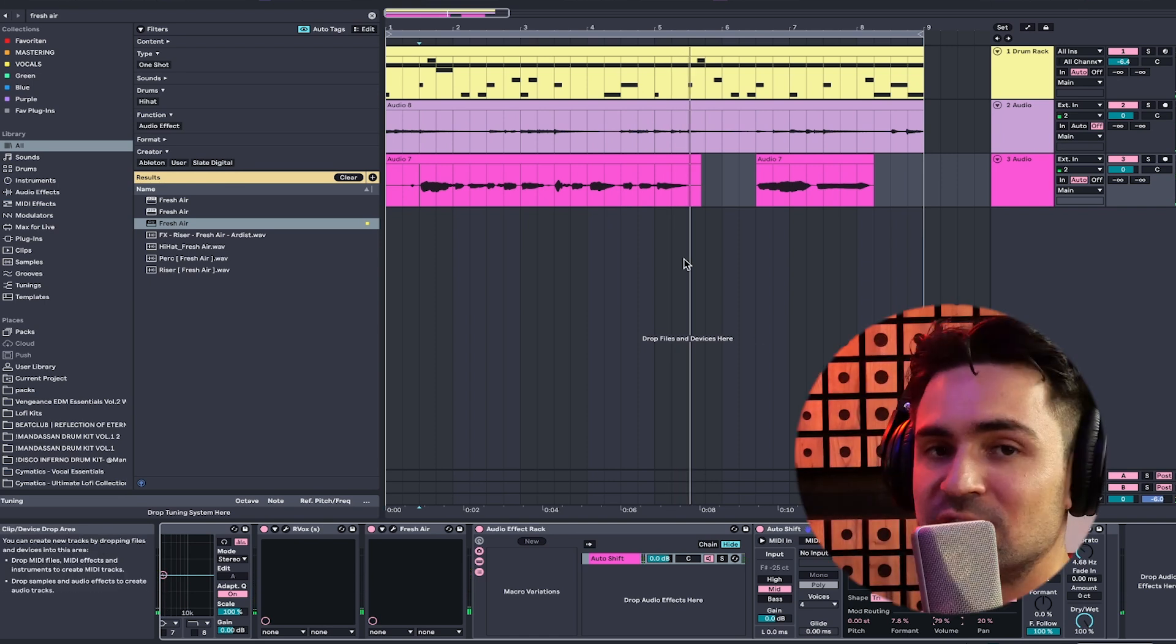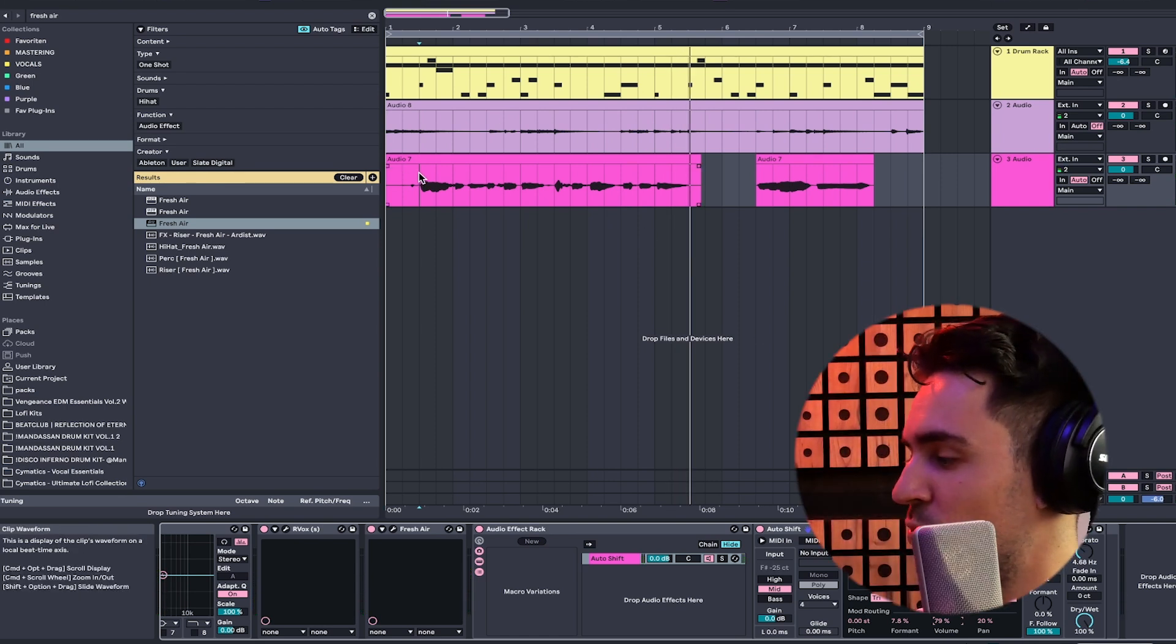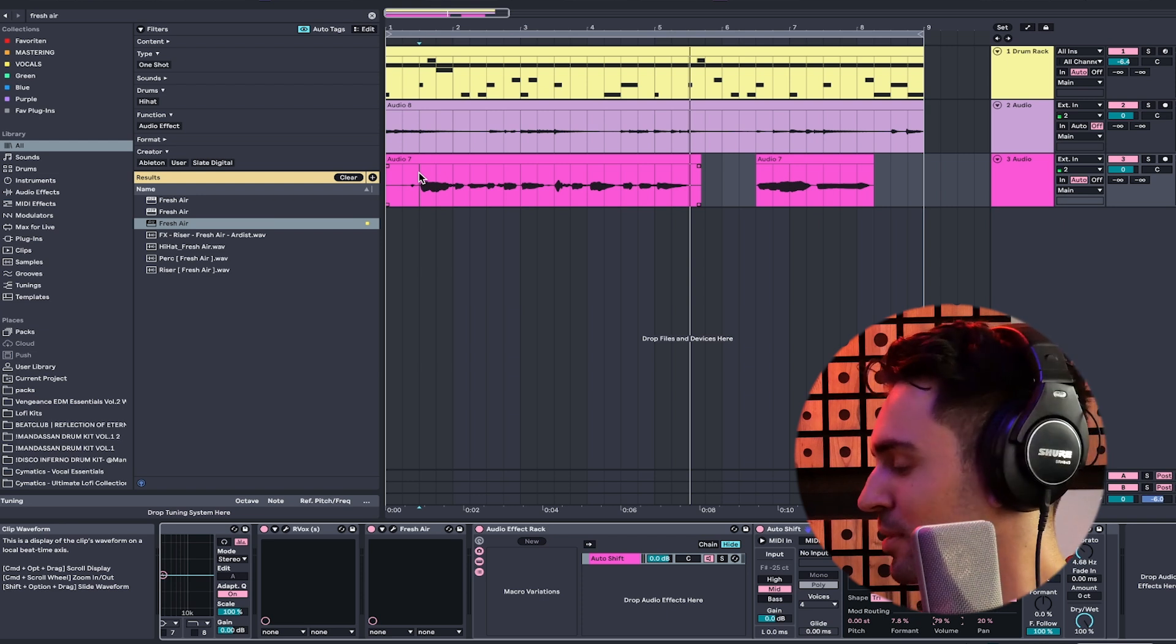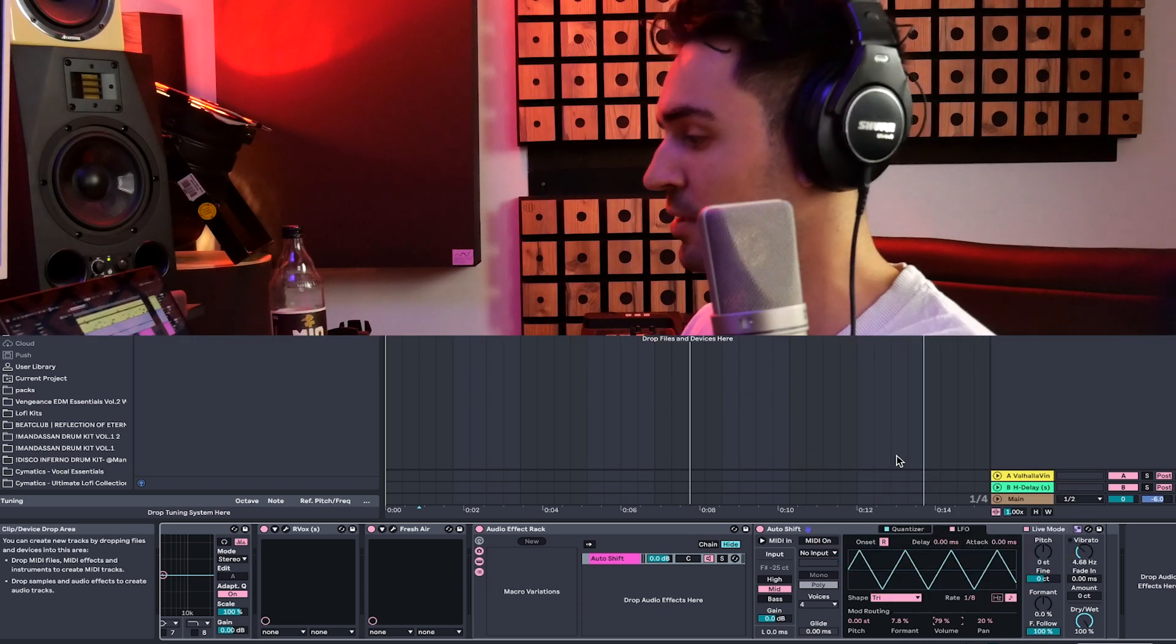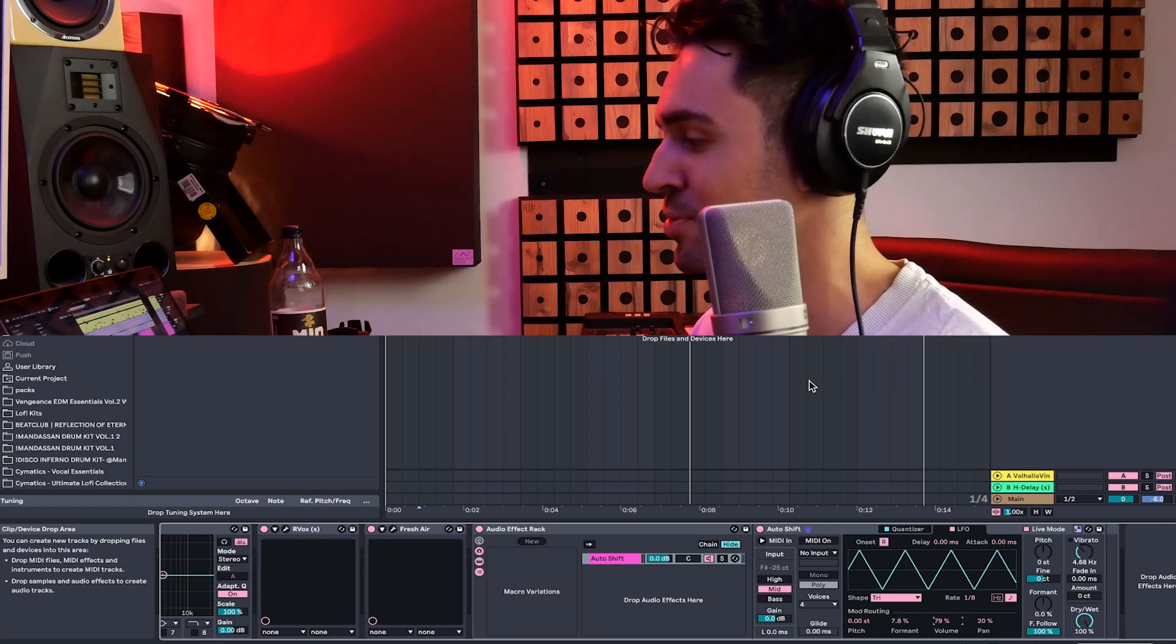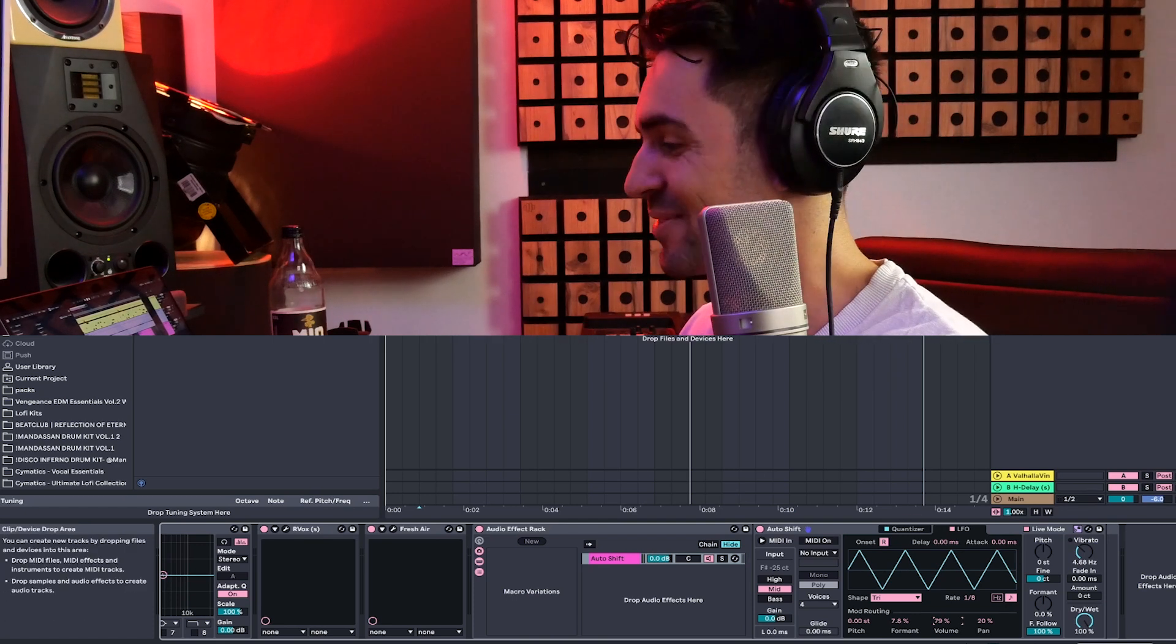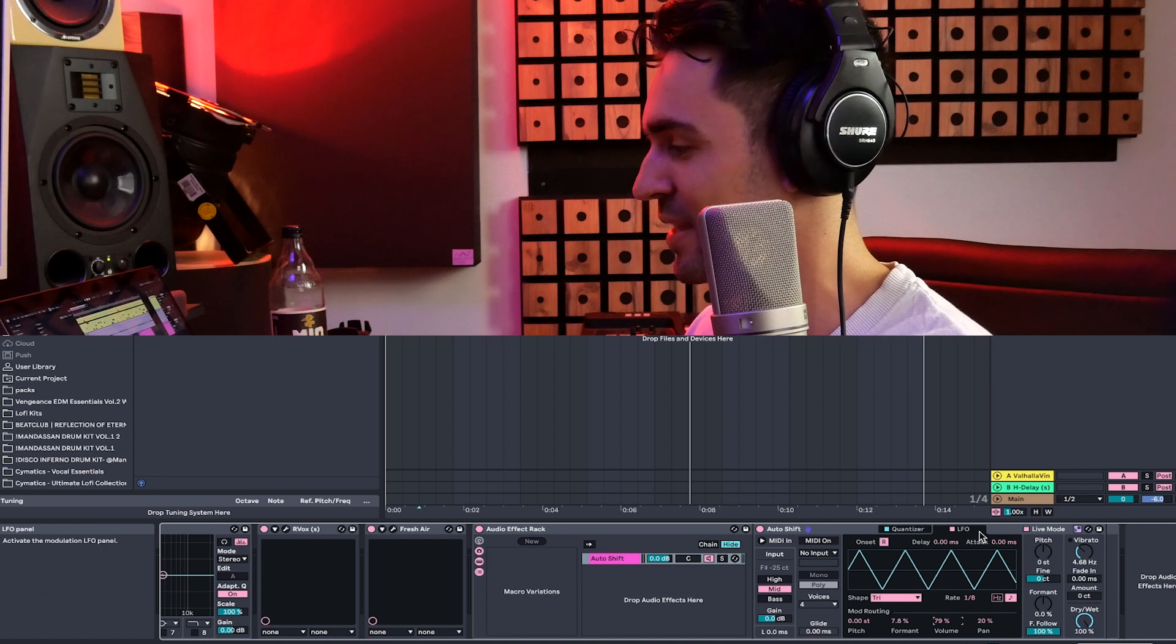And this is just the vocal parts of it, right? And we can use it for every possible thing, it just has to be a monophonic signal, and then we can just alter it however we want to. So yeah, I really love this new auto shift,